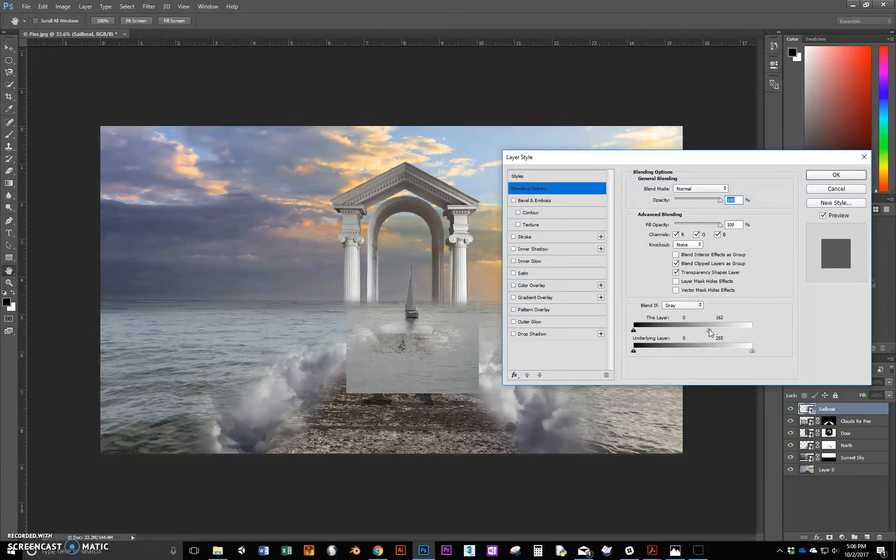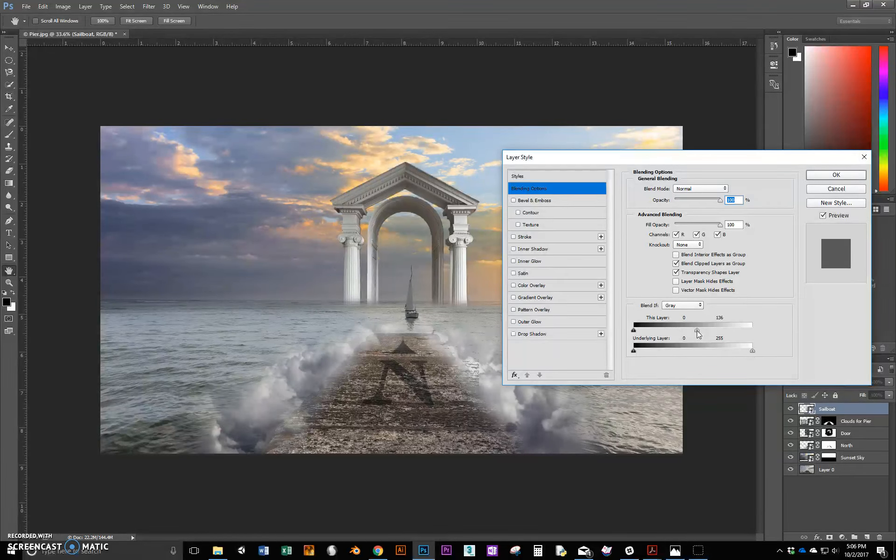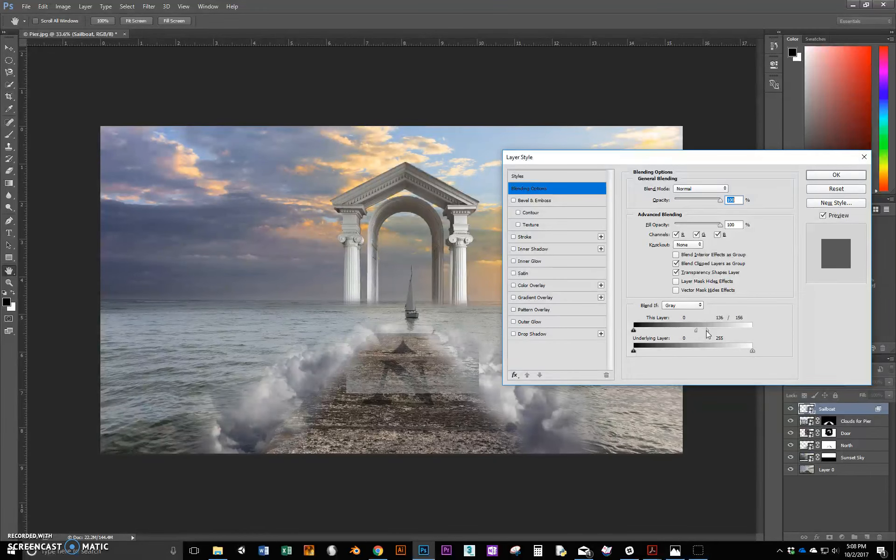And again, with experimentation, I found about 130 seems to work good for this one. So maybe 130, somewhere around there. And then what you can actually do is split this thing up. It's actually two pieces. It's a little hard to see there, but it's actually two pieces. So if you hold the Alt key and grab the right side, you can actually pull this up. And it kind of brings it back.